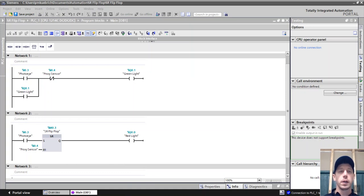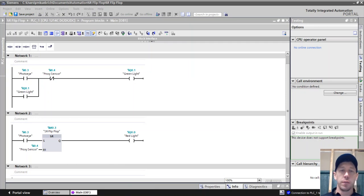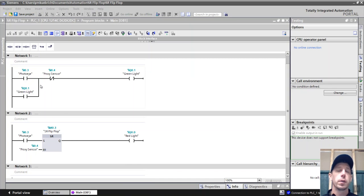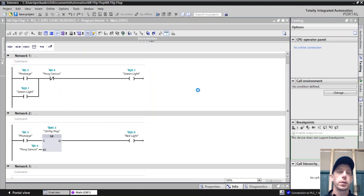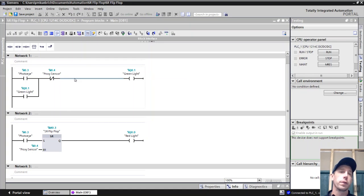Today we're going to look at SR or set-reset flip-flop. I already have two lines of programming shown here as you can see. We're going to look at these, monitor them, and see what they are.